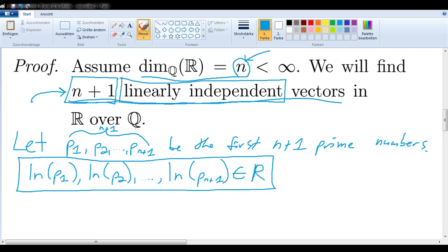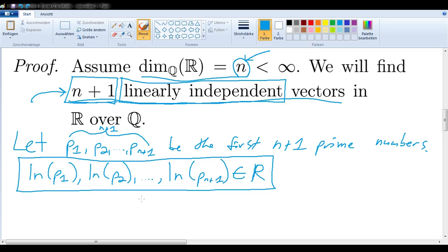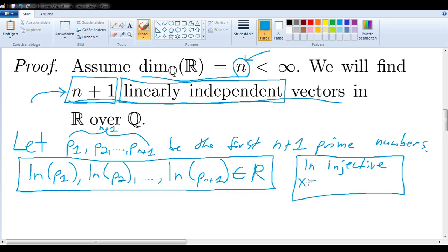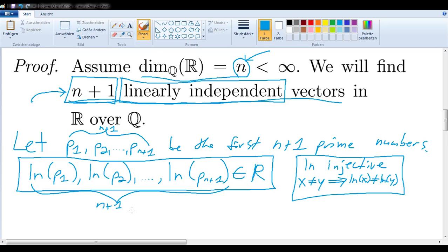Now, it might seem obvious that there are n plus 1 of them, but it needn't be obvious. We could imagine that taking the natural logarithm of the first prime might give us the same answer as taking the natural logarithm of the second prime — that is a scenario one could imagine. But it is not the case. Because the natural log is injective, we know that cannot happen. In other words, whenever x is not equal to y, the natural log of x is also not equal to the natural log of y. So we know that we indeed have n plus 1 different vectors.